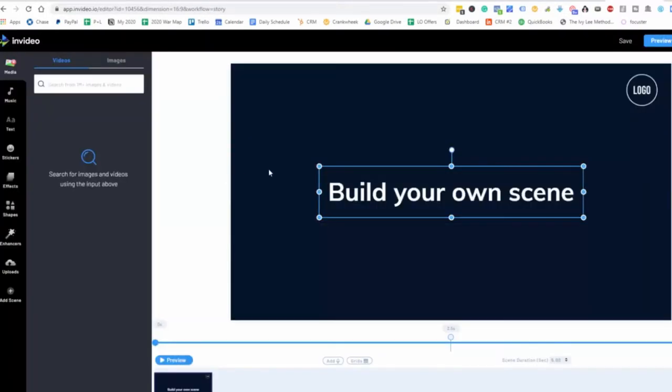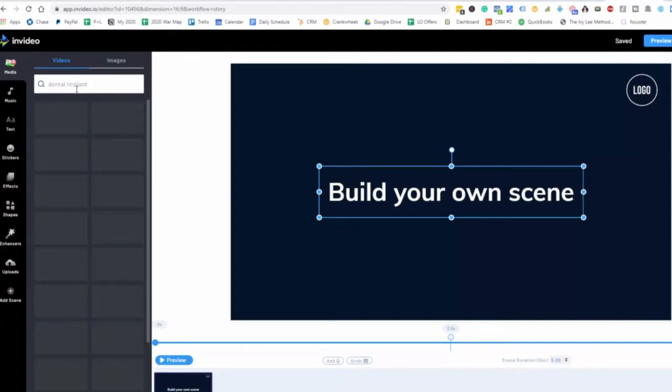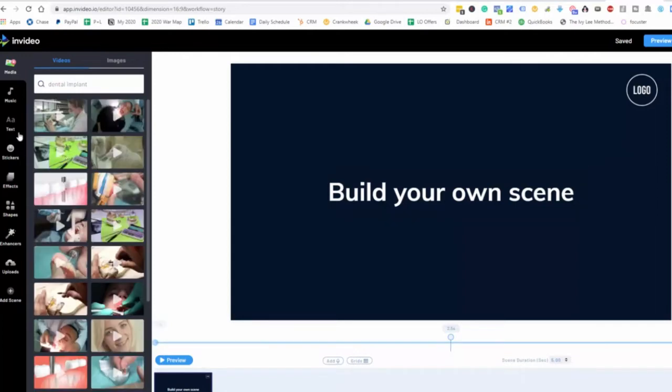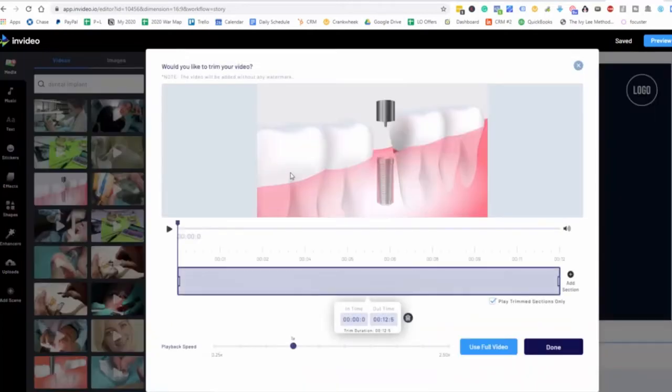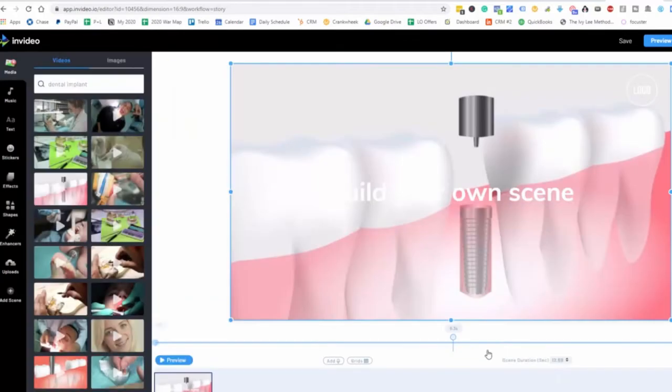And so as long as we have this particular format here, all we got to do is go to the videos here and put in dental implant and look for one of these here. Perfect. So what we'll do here is we'll take this and we'll add it over here. And we'll use the full video. And so now we switch that out.